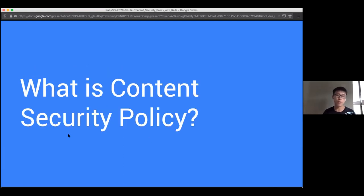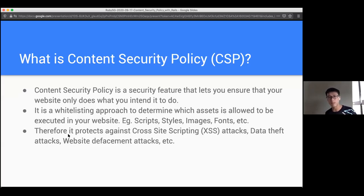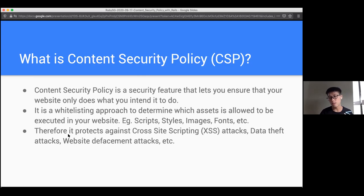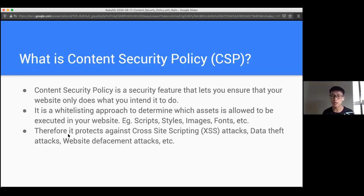So to start off, the question is: what actually is content security policy? Content security policy is a security feature that allows us to control and make sure that our app only does the things that we intended to do. It takes a whitelisting approach to whitelist assets like scripts, styles, images, fonts, et cetera, and then we can totally control whether they are executed or not.